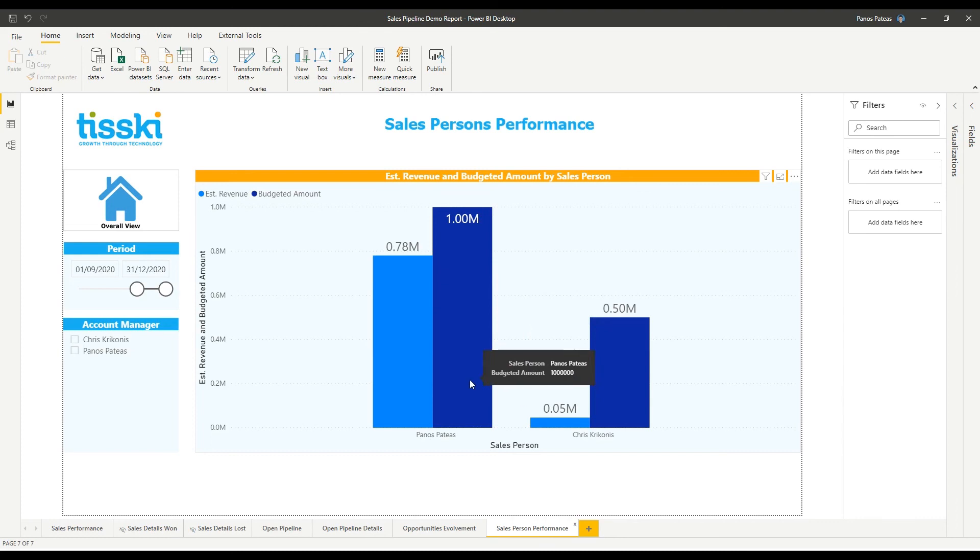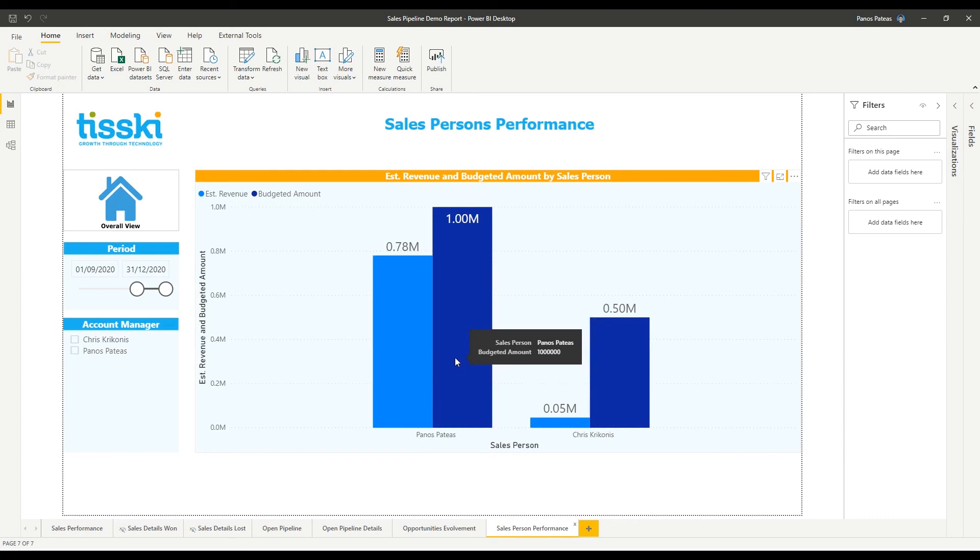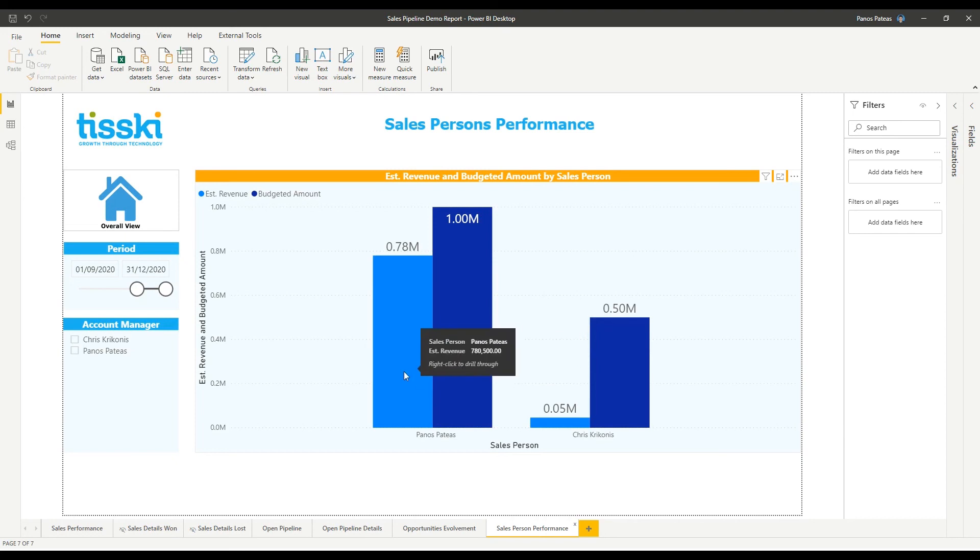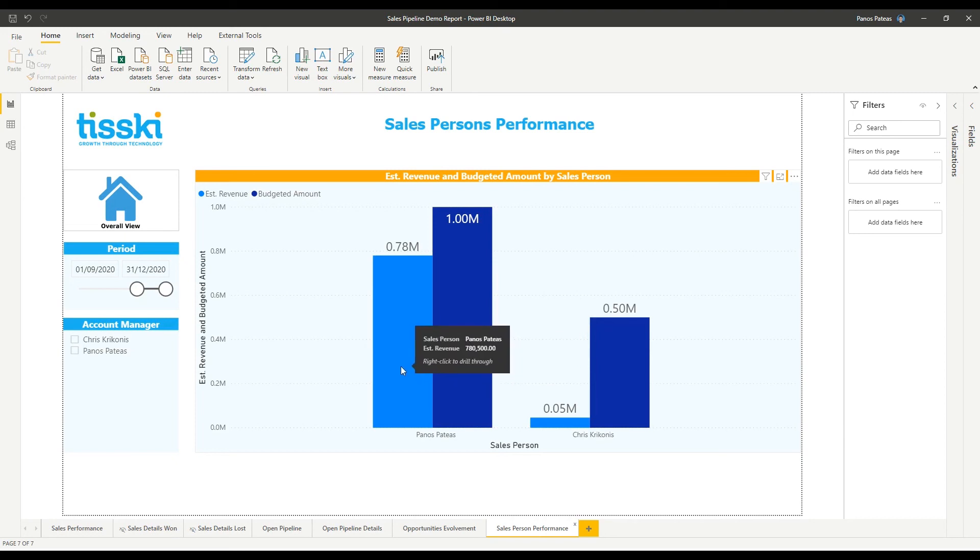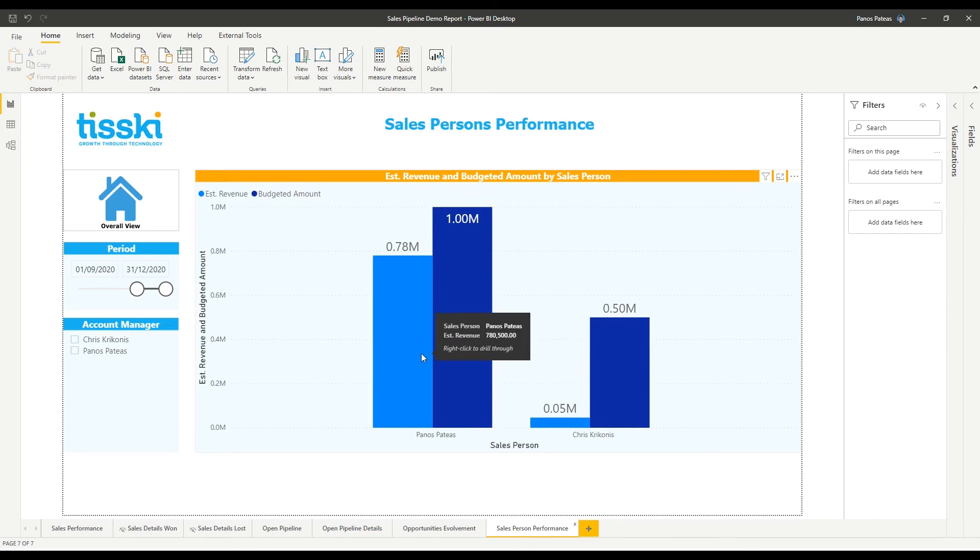I am combining the budget amount for my salespeople that are retrieved from spreadsheets stored within SharePoint or network drives within my organization with the estimated revenues retrieved from Dynamics 365 in an attempt to assess my salesperson's performance.